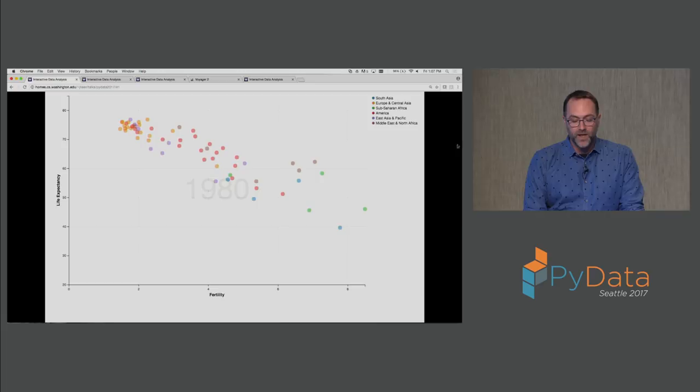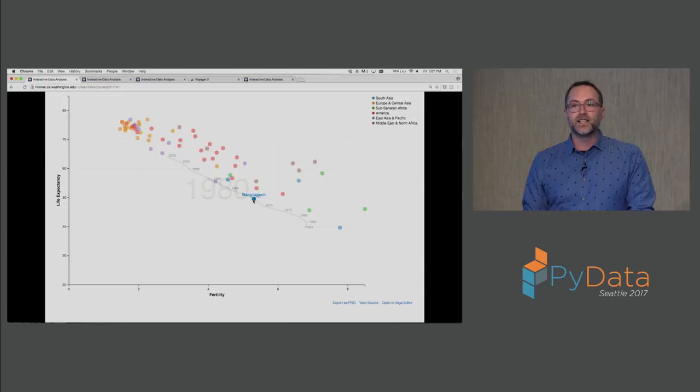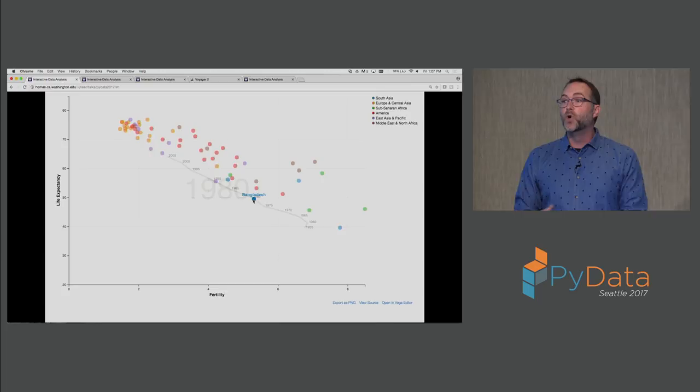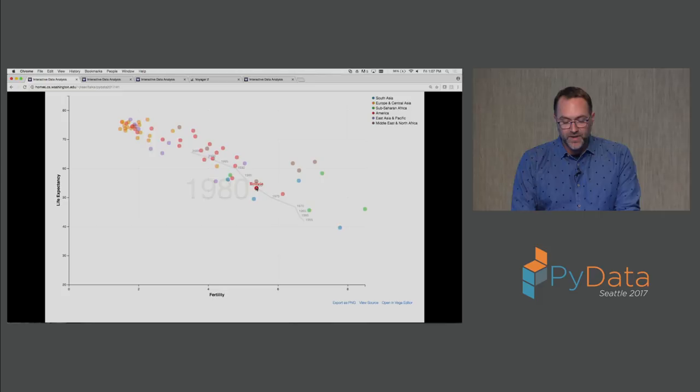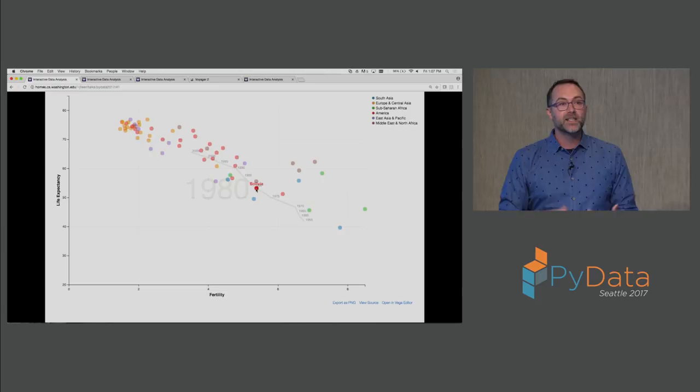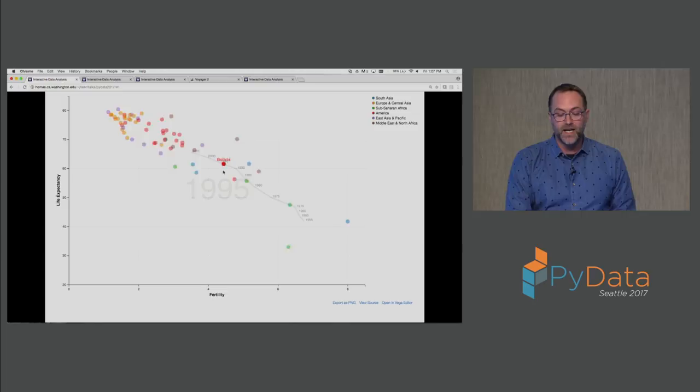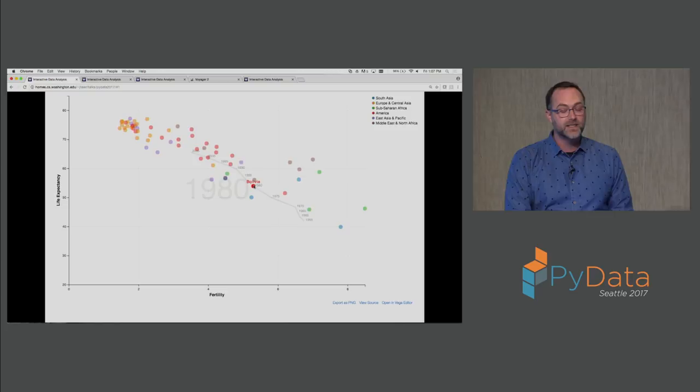In this particular example I might want to see something about individual countries. Mousing over this I see the label for Bangladesh but I also see its trajectory, how this country moved in terms of its health statistics over time. I might do that for other countries as well, such as Egypt or Bolivia. But I don't want to see just the static capture of these time traces. I want to see how everything moves together. Using direct manipulation I might grab this point and drag it through time.